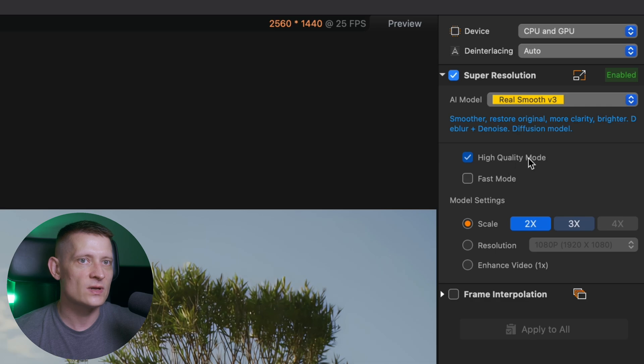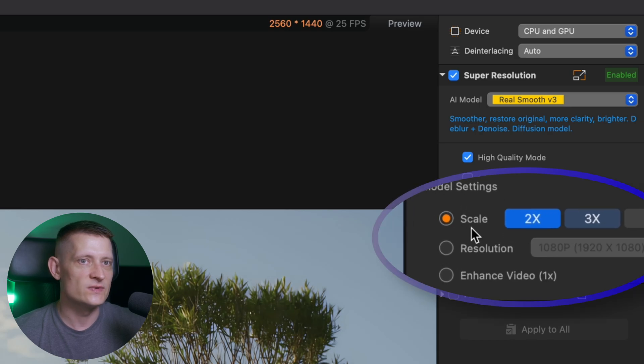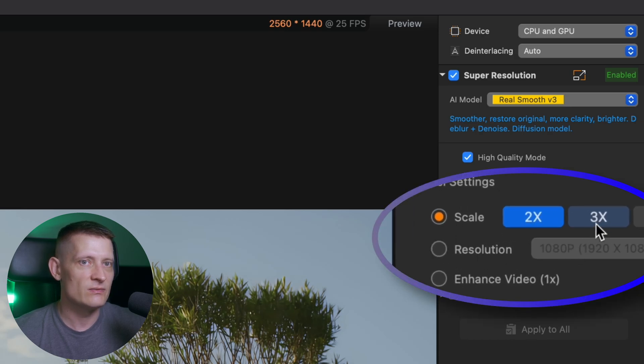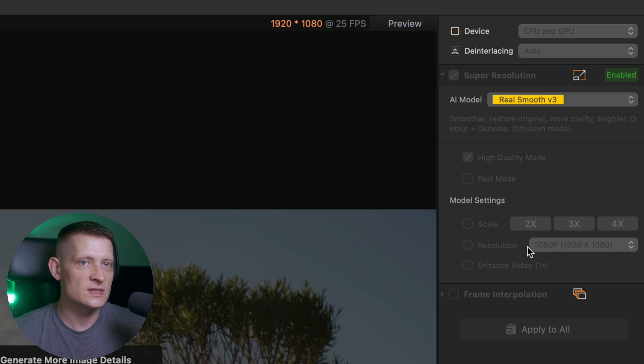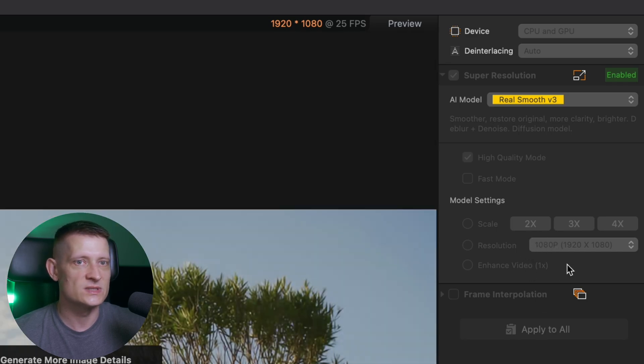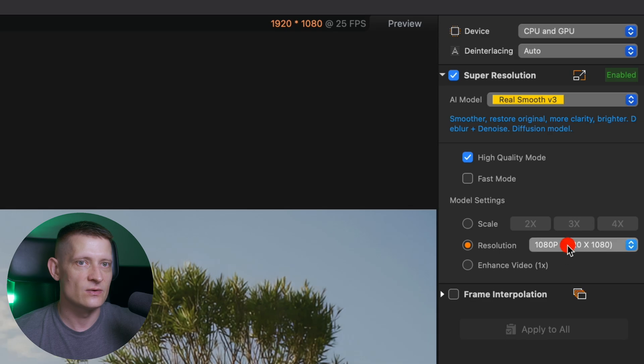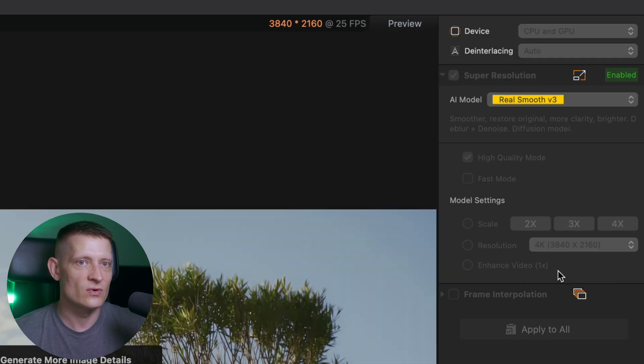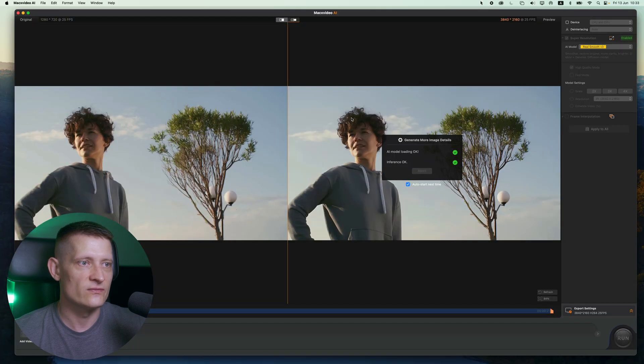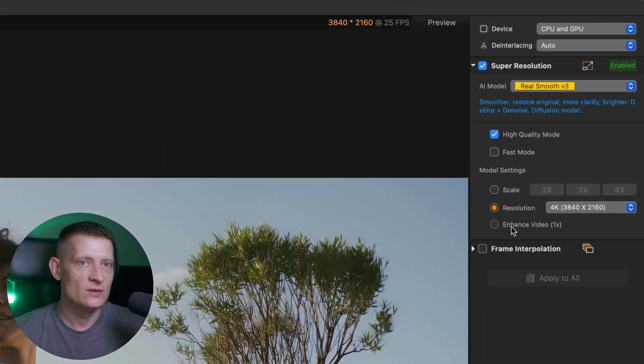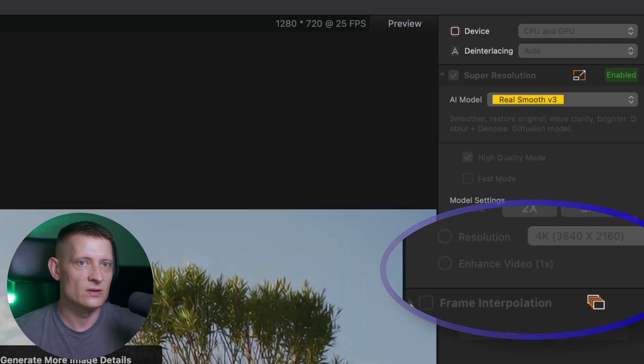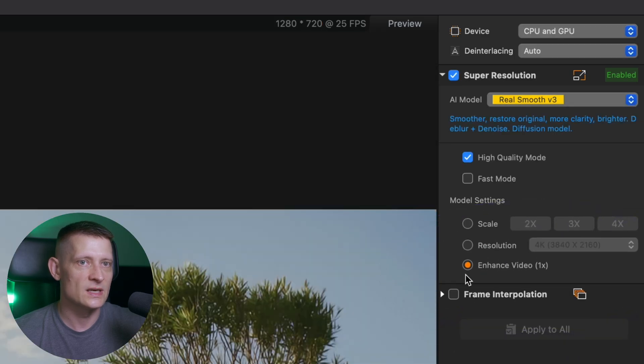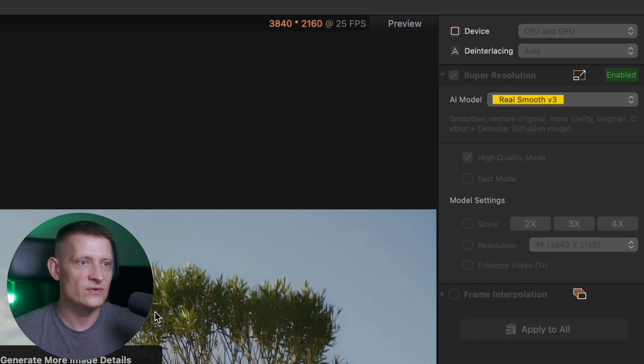Now I'm going to go for high quality mode because I want to have the best possible quality. If you just want to have a quick export, you can do fast mode. Then we have the scale and here we can basically upscale our video. We can also just select a resolution. So if you want, let's say a 4k video from a 720p, just click on resolution and click on 4k and now we have a 4k video. You can also just enhance the video without doing any upscaling. But let's do 4k.